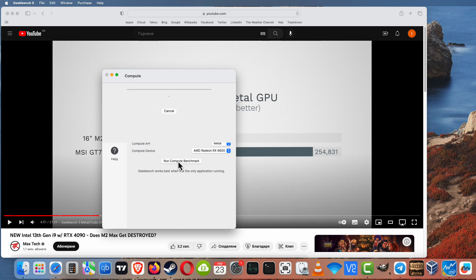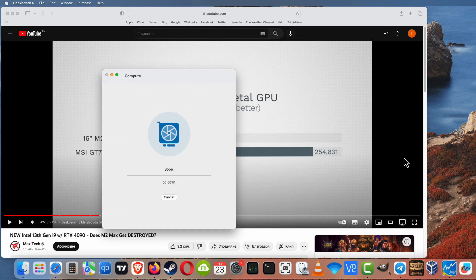But here we can compare our RX 6600 with the 16-inch M2 Max.